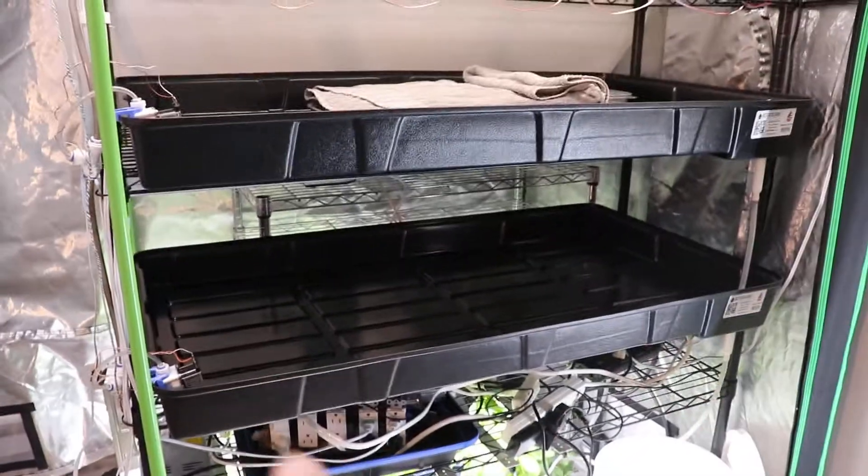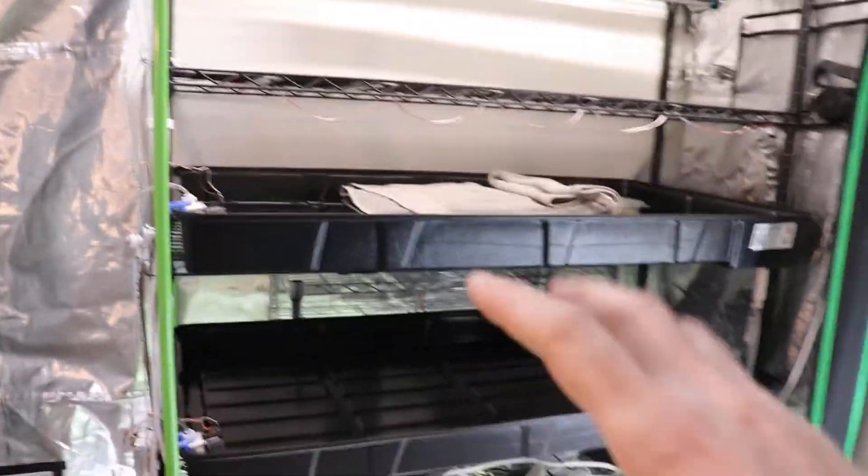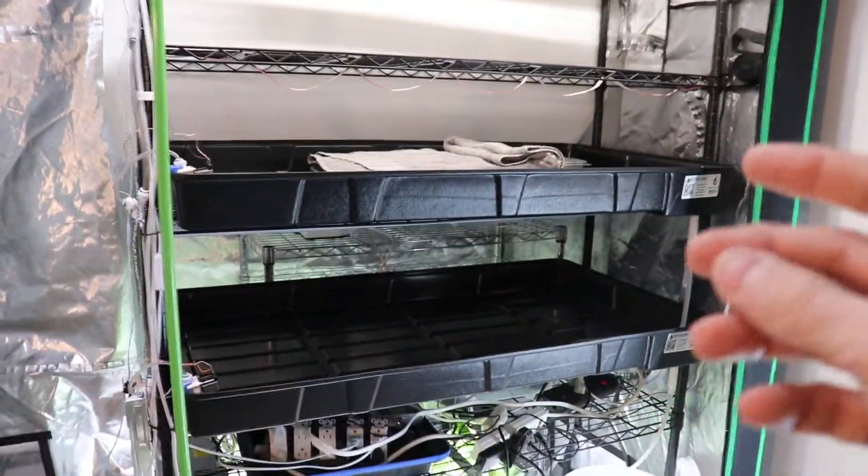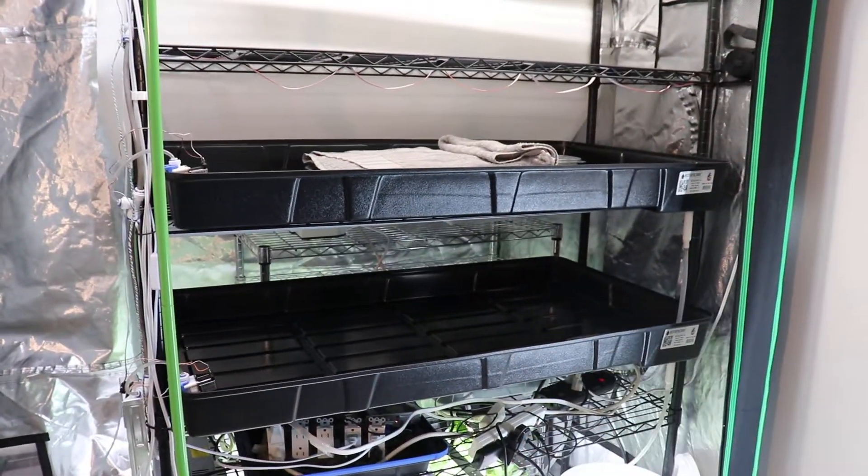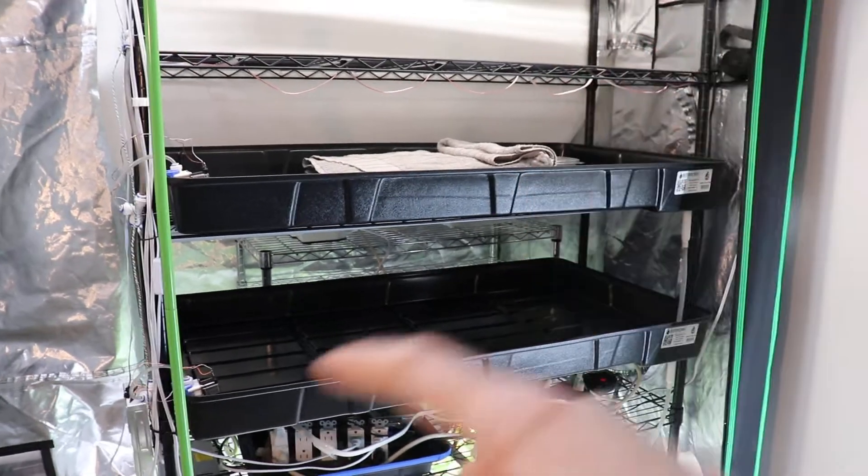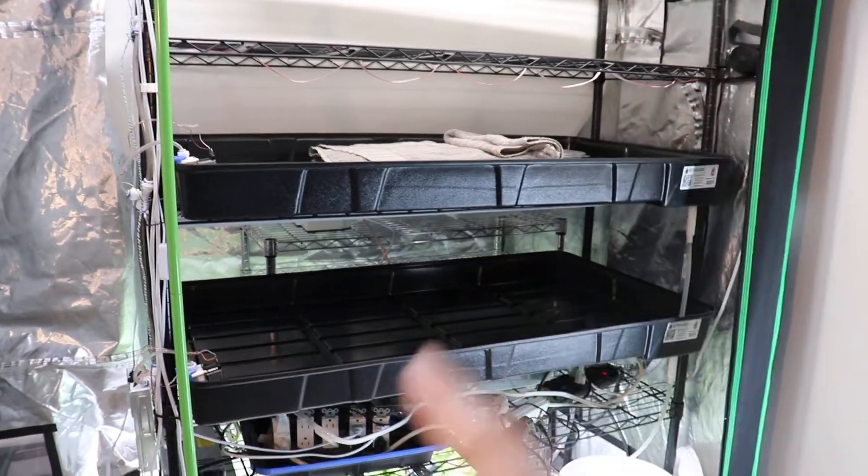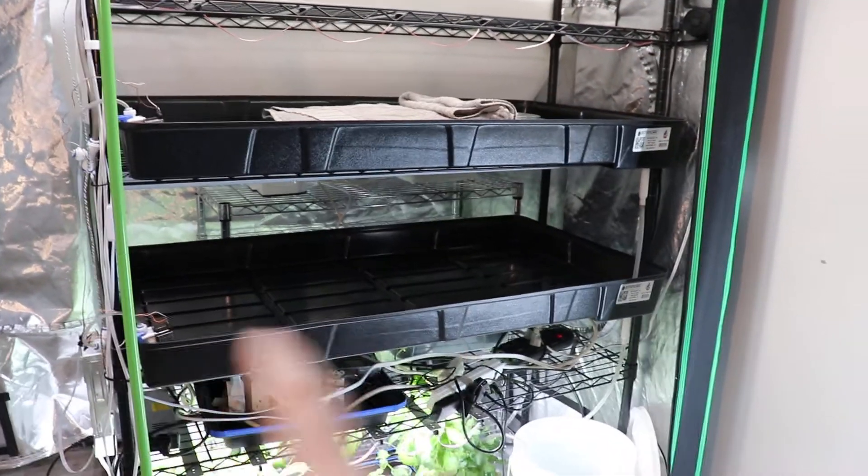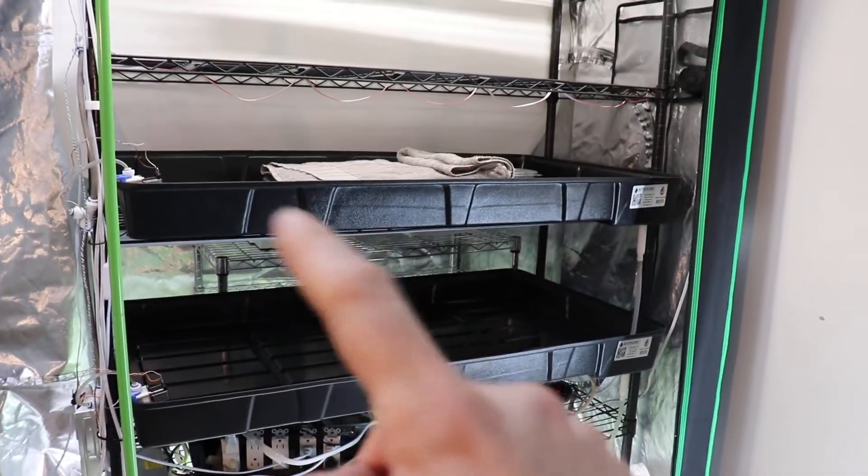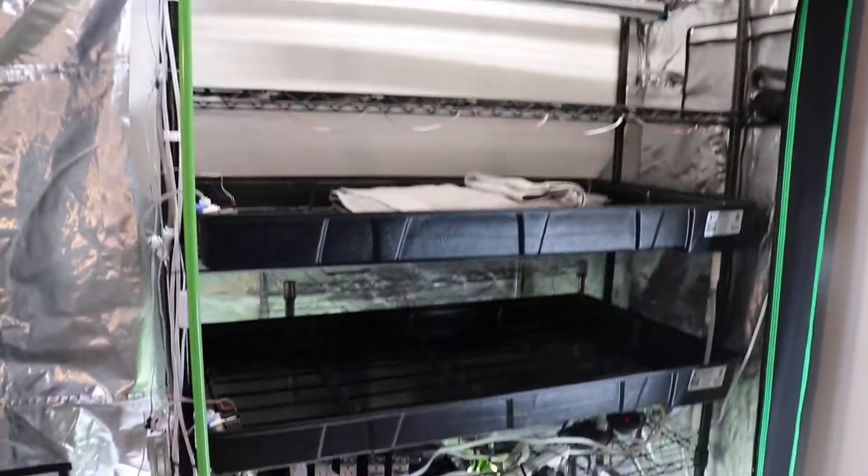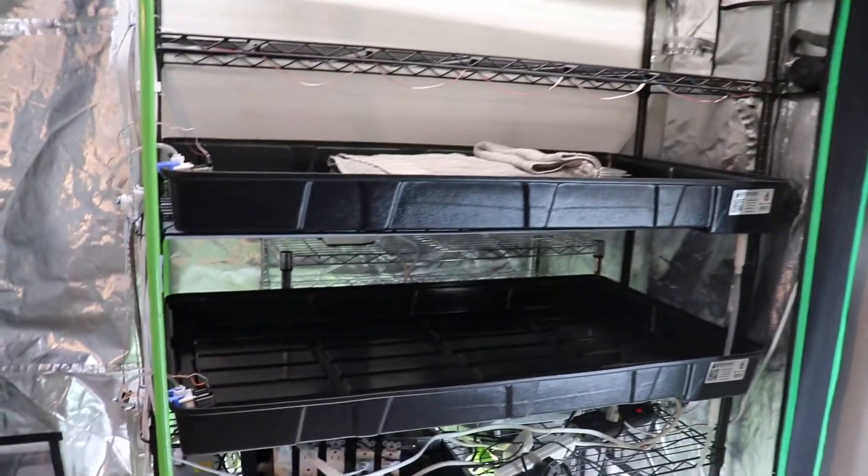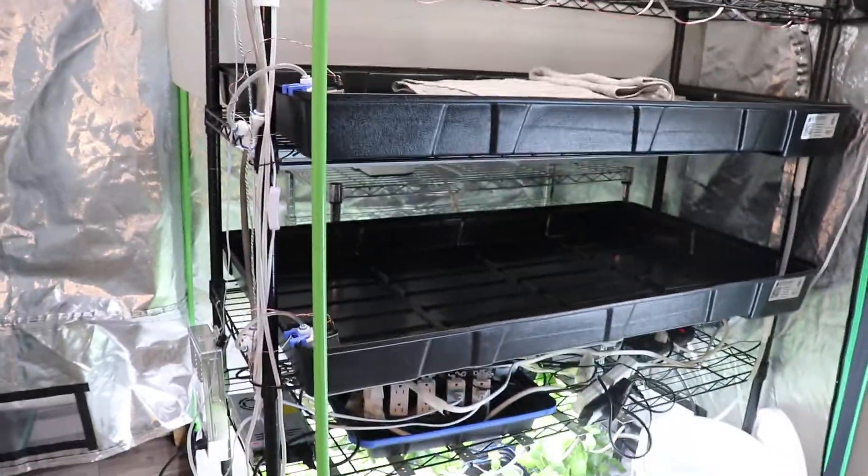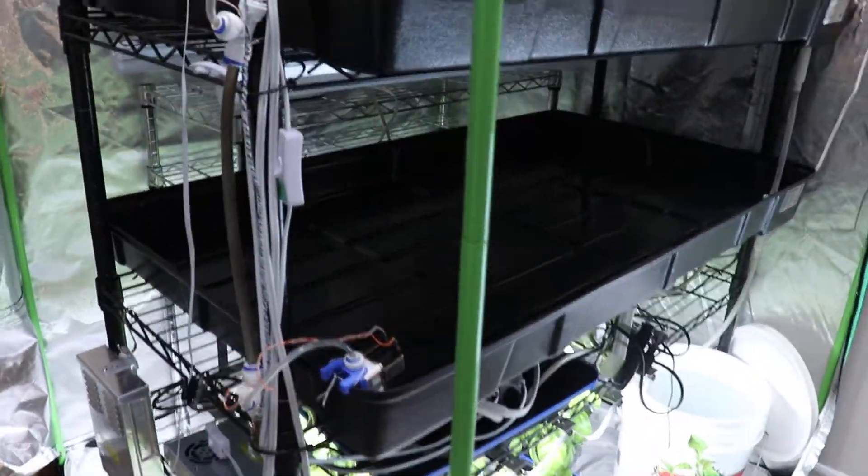There's eight switches and you can say this one is on channel one. You program your controller and say channel one is the entire shelf. When you say water one, the entire shelf gets all the solenoids triggered and they get water. Or you could say this is level one on channel one and level two on channel two, and so on. You can set it however you want and daisy chain all the solenoids.